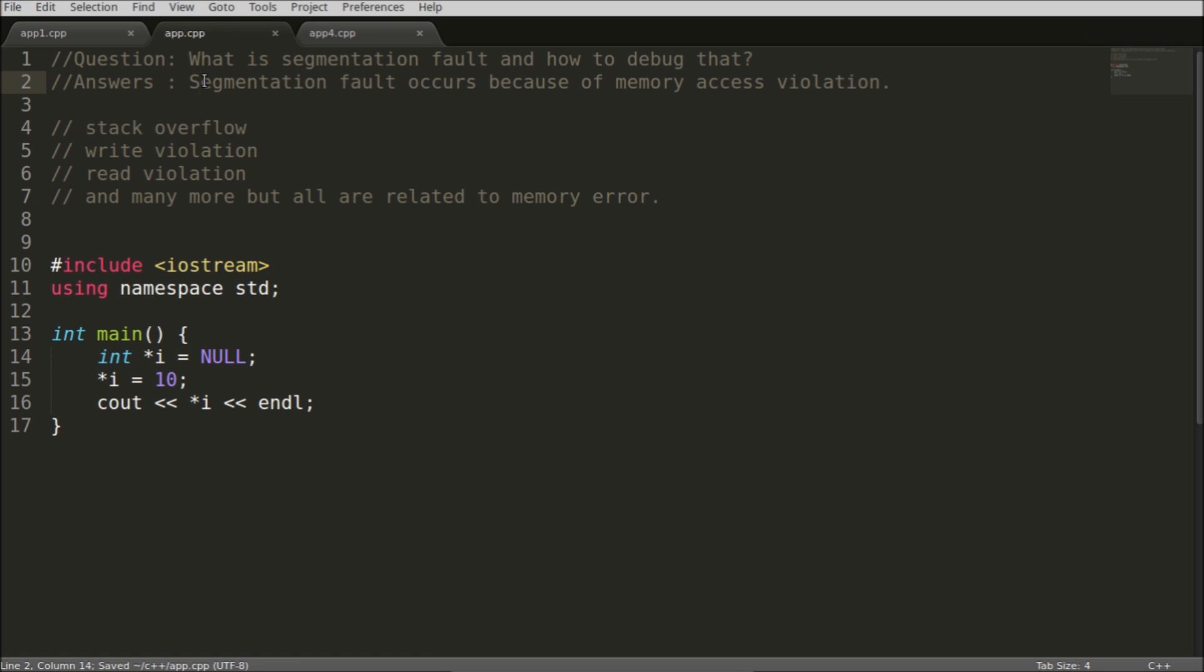These are the examples of that, like stack overflow. This is not the violation actually but you are asking some extra memory which your CPU doesn't have. So in that case the segmentation fault comes. You are going to write somewhere which you are not allowed to write.